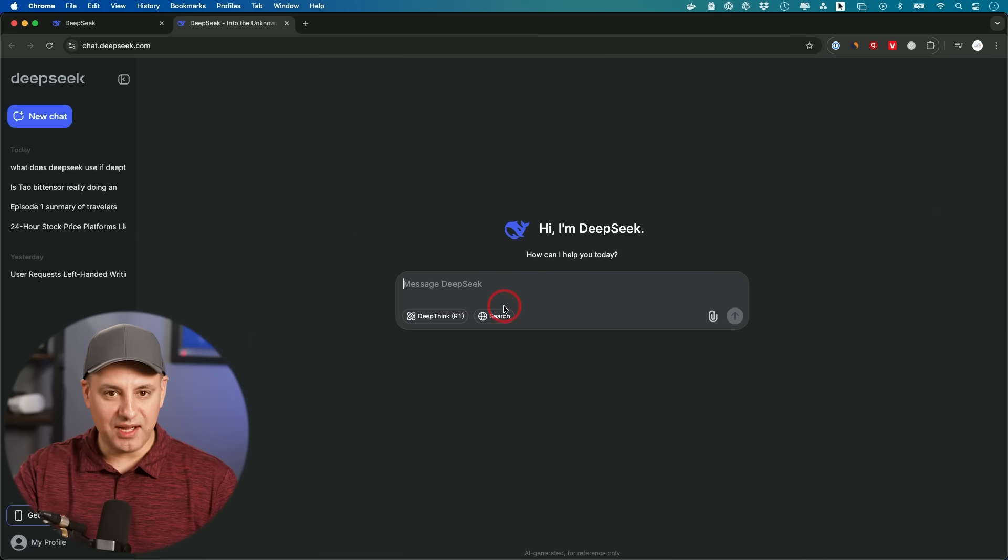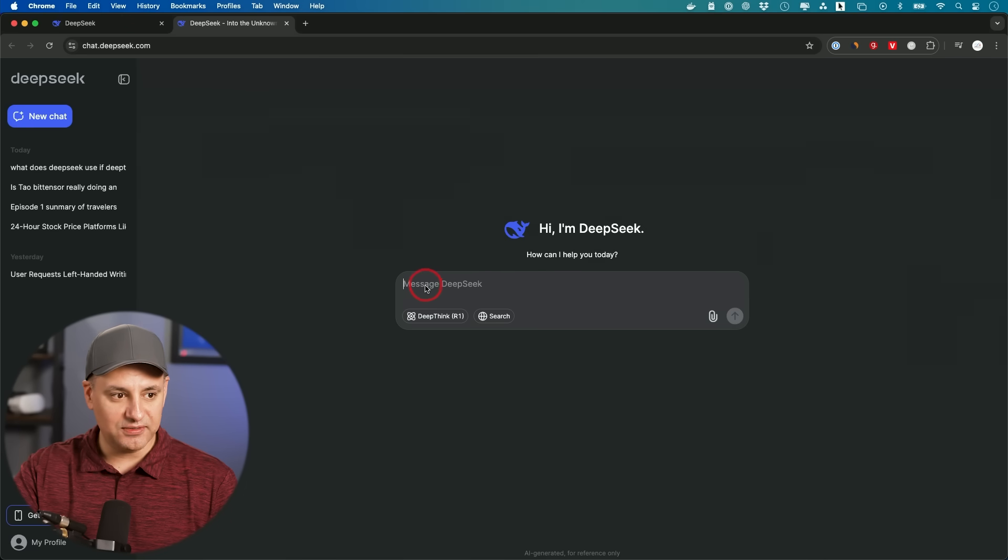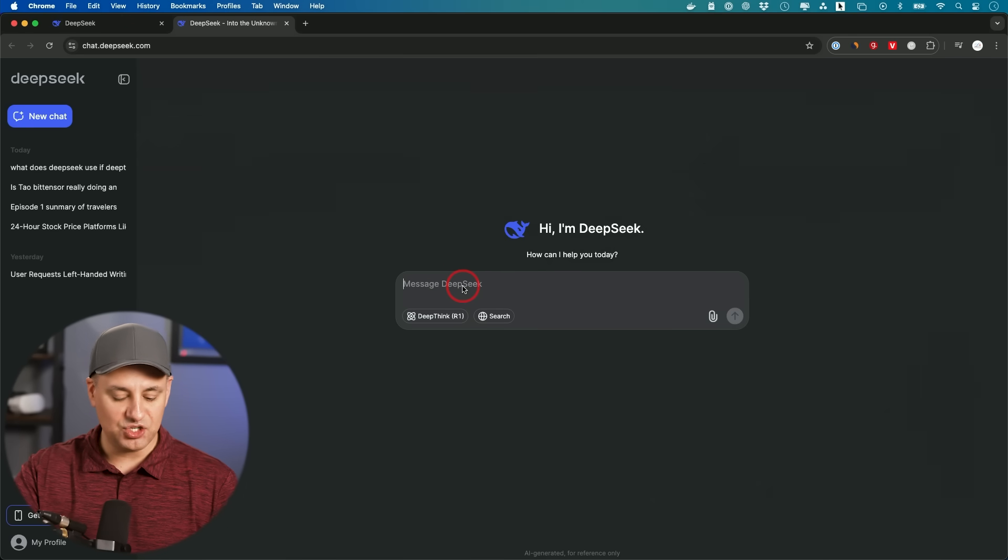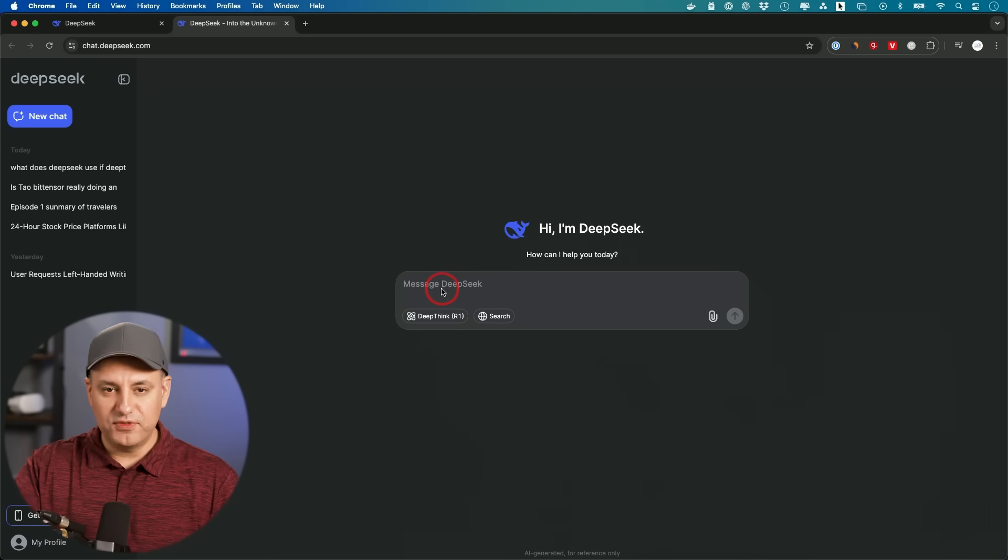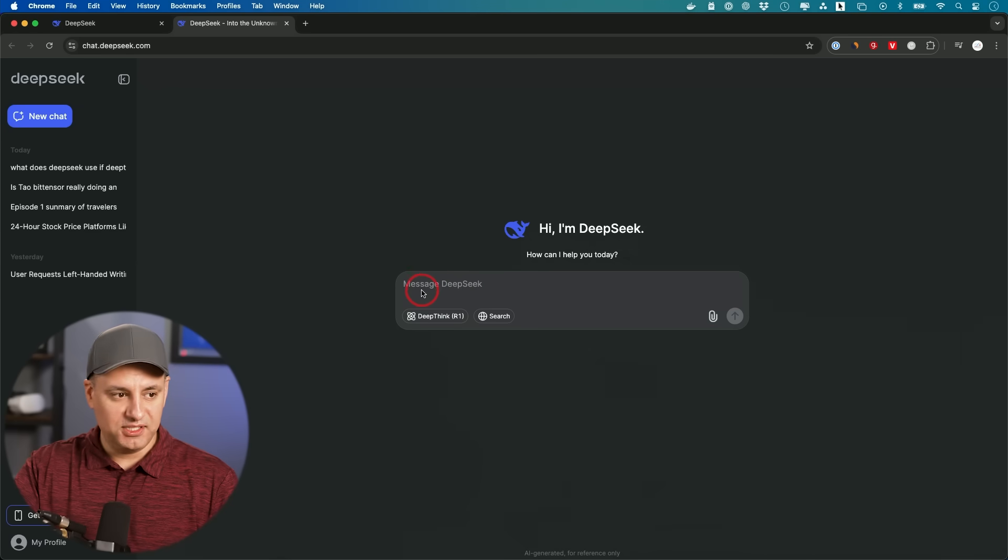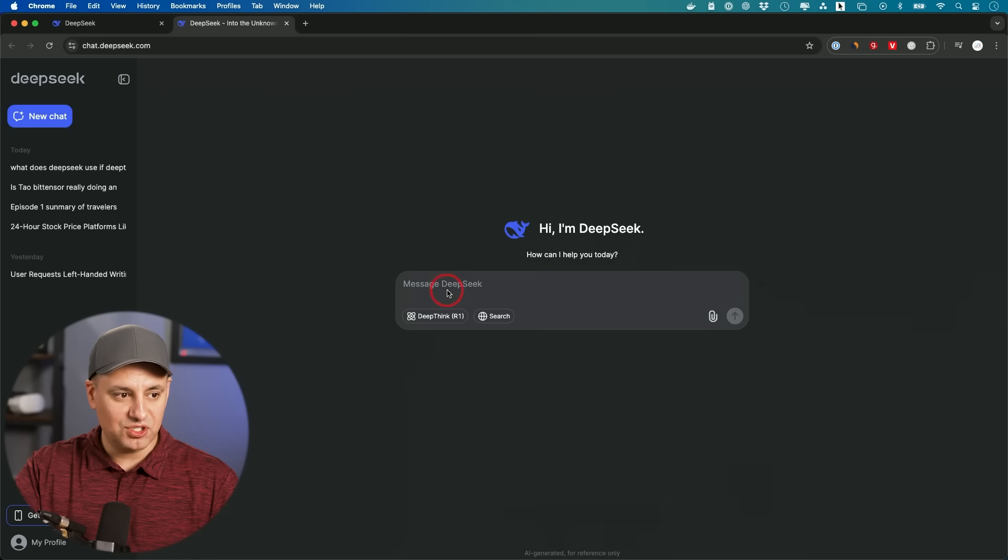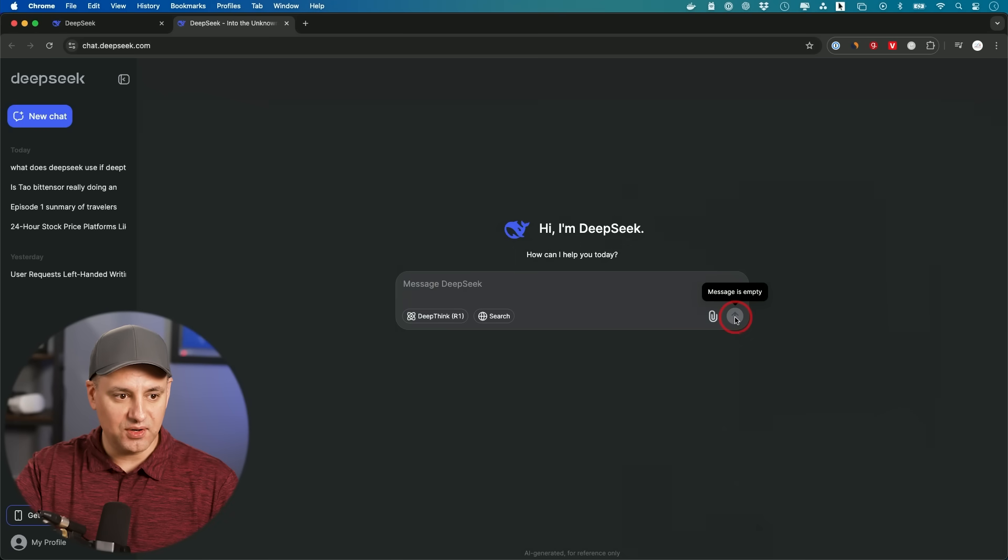And I created my account here for free, and right over here, I could actually start a chat with DeepSeek. And if you've used ChatGPT, this works exactly the same way. You type in your question or your prompt over here, and then you're going to go ahead and send it out.